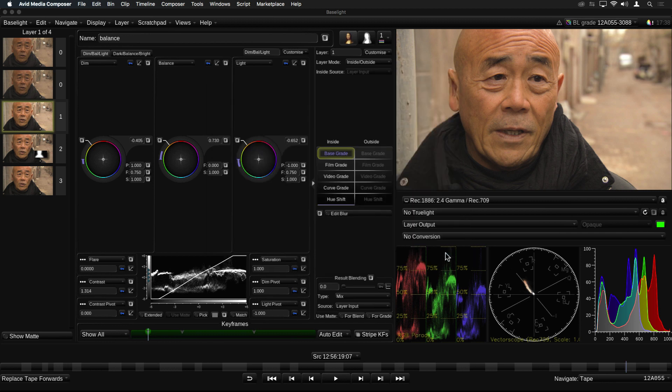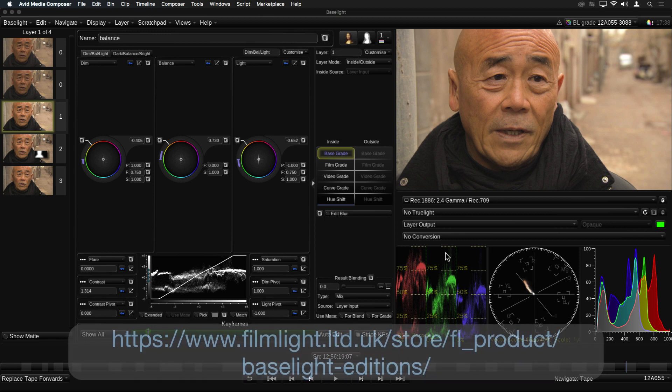So now that you've seen all the amazing new features in version 5 Baselight for Avid, why not go and try them out for yourself? Thank you for watching.